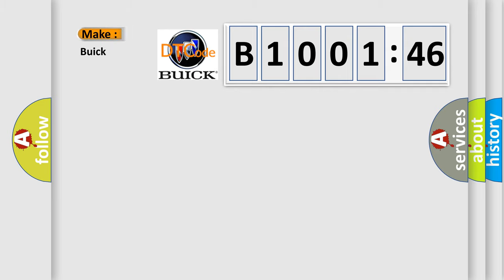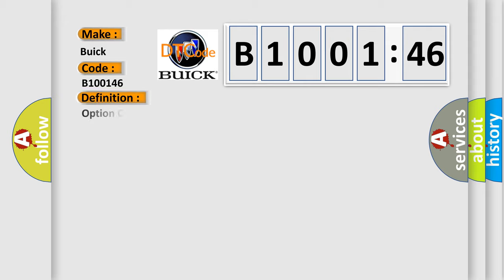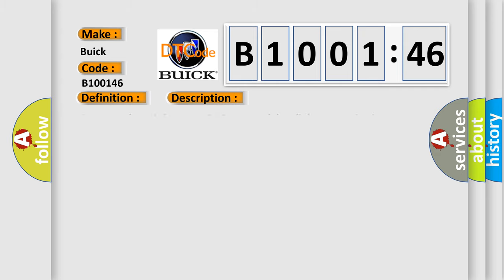So, what does the diagnostic trouble code, B100146, interpret specifically for Buick car manufacturers? The basic definition is option configuration error. And now this is a short description of this DTC code.